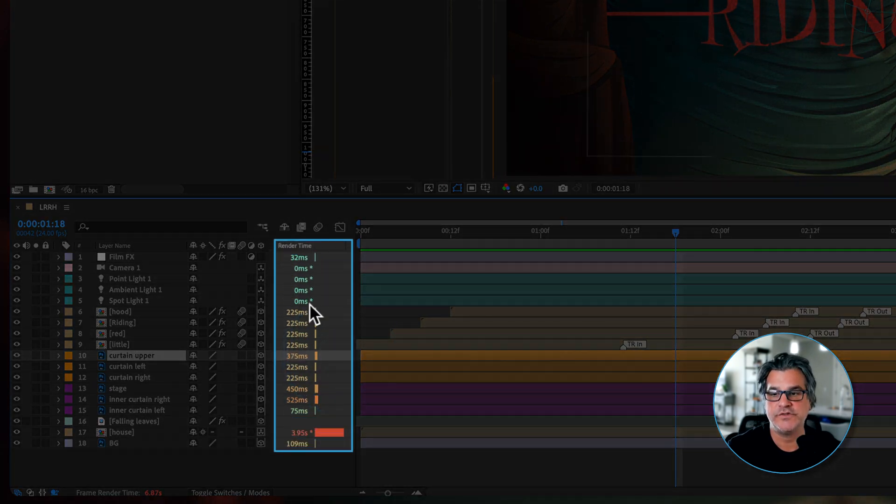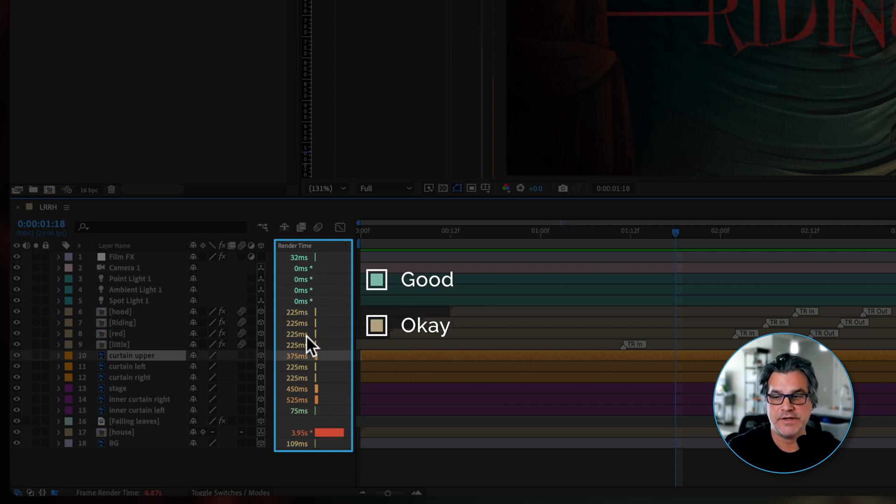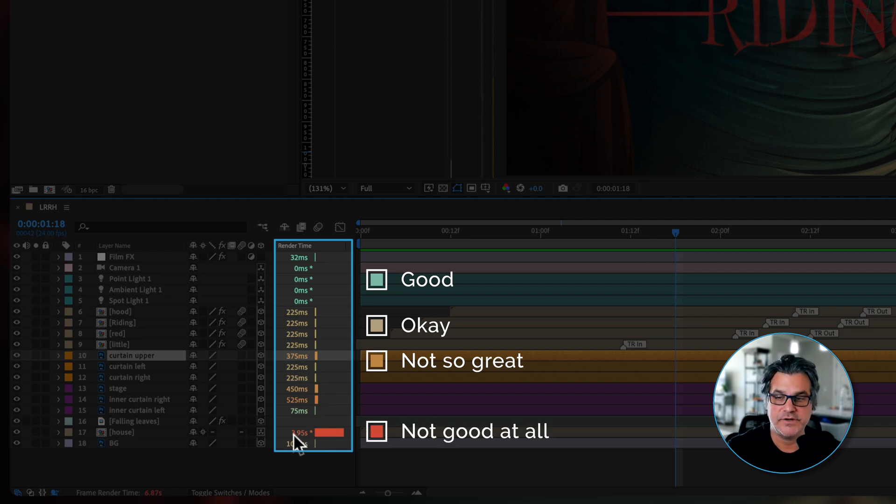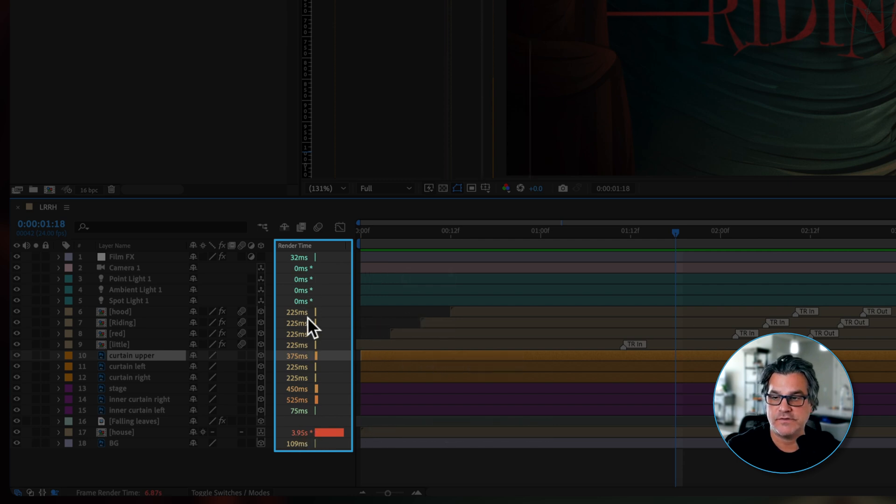Now what it's showing us in Render Time is the green numbers are good. The yellow numbers are okay. Orange isn't so great. And then like a bright orange, almost a red color here is not good. It's a pretty long render time. And you can see these are in milliseconds.